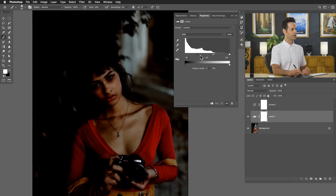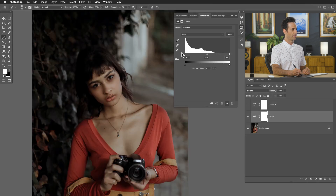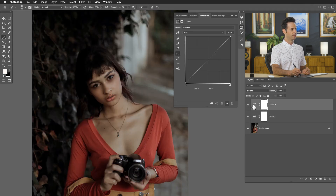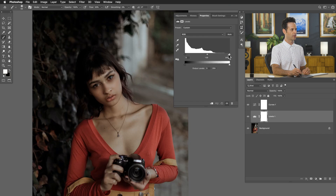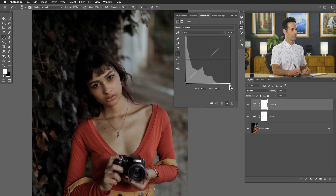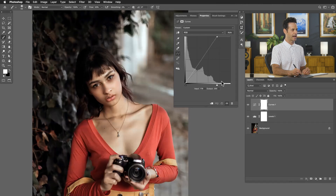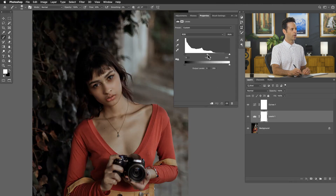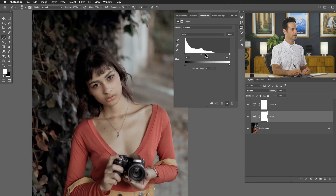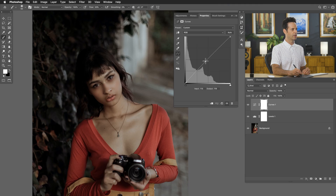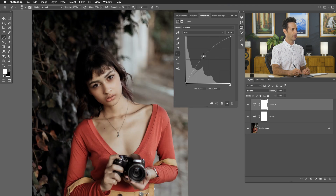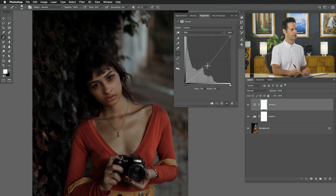Starting with the black point — in levels it simply makes more of the image black. In curves, the black point is right here and does the same thing. With levels, the white point makes more of the image white — and in curves that's right over here, making more of the image white. It looks exactly the same. And here with levels I have a middle point to make my midtones lighter or darker. With curves, you place that midpoint yourself — you can click and drag it up to make middle areas lighter, or down to make them darker.